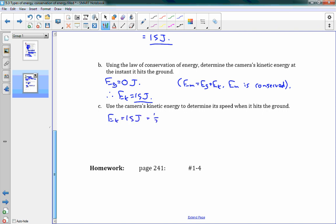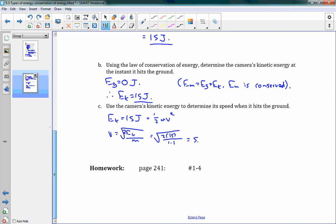We also know EK equals one-half MV squared. So if I want to find the speed, V equals the square root of 2EK over M — just rearranging the equation. This gives us the square root of 2 times 15 divided by 1.1, which gives us 5.2 meters per second. That tells us how fast it's moving at the end. That was a lot easier than using kinematics equations. We just say energy is conserved, so at the bottom all the energy goes into kinetic and then into speed. That's the end of the lesson — I hope you enjoyed it. Good luck with the homework.